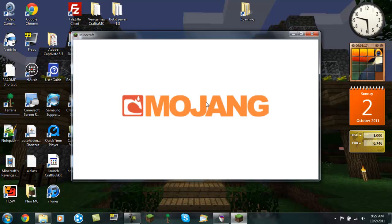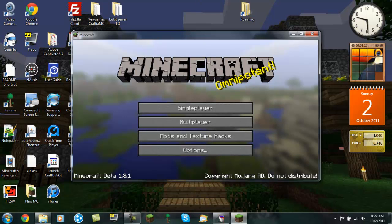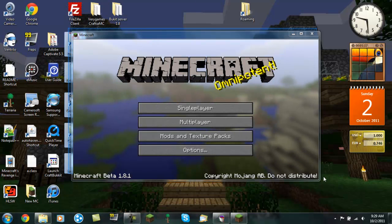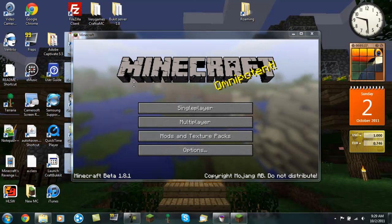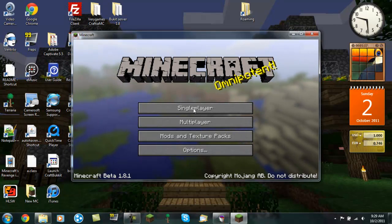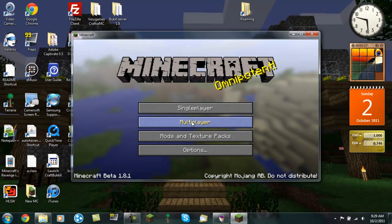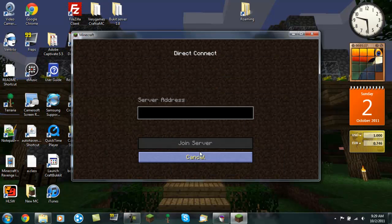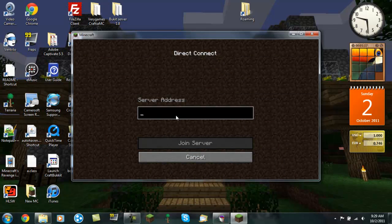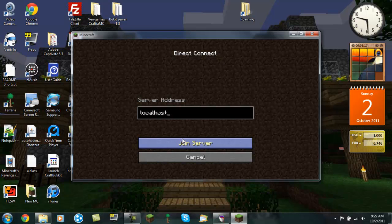And I'm also running OptiFine with it just because I like the FPS boosts. So now go into your multiplayer folder, go to Direct Connect, and type in localhost. Join server.